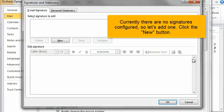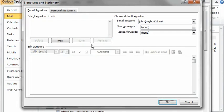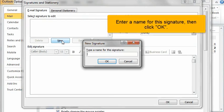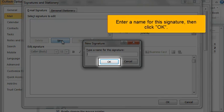Currently there are no signatures configured, so let's add one. Click the New button. Enter a name for this signature, then click OK.